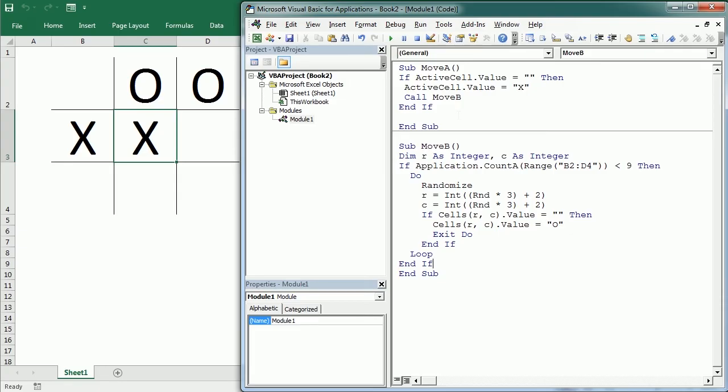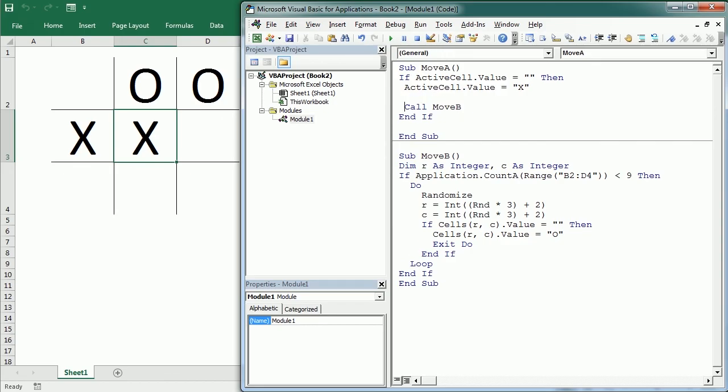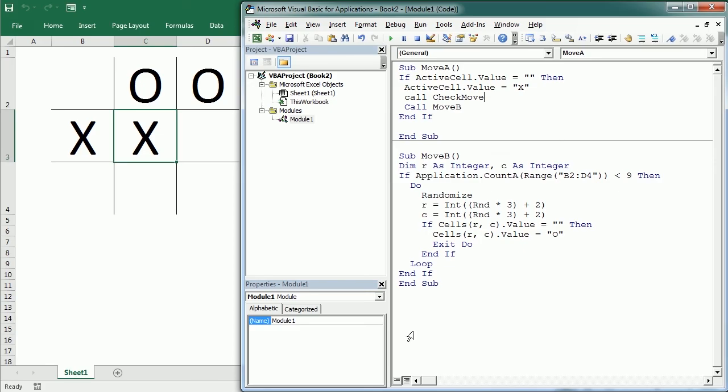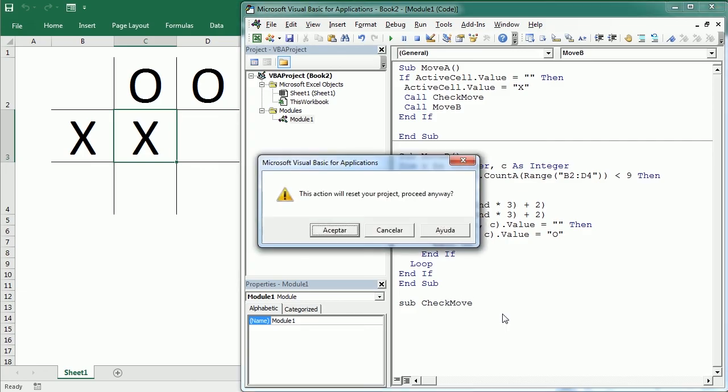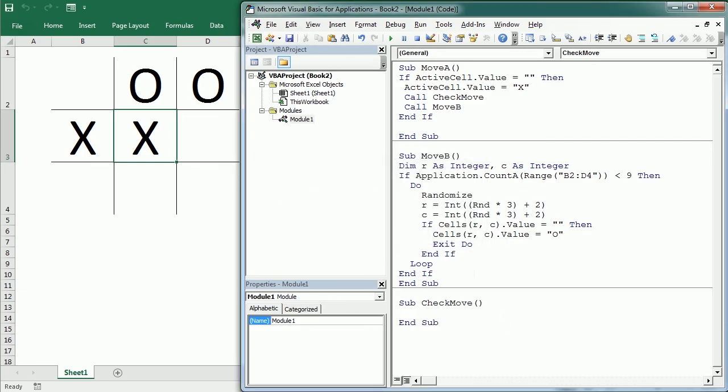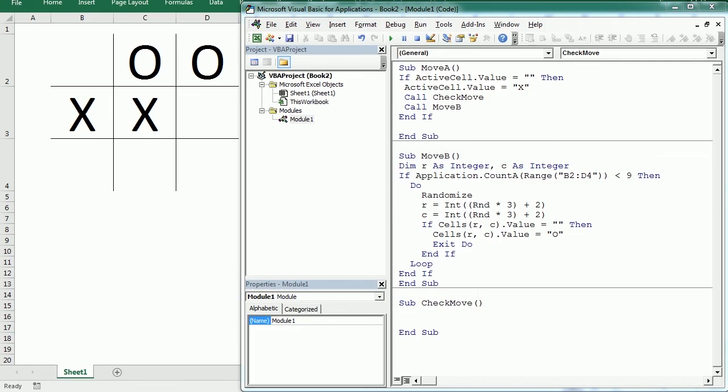We need to add another procedure to check every move if it creates a winning move. We need to add that up here. Once we move with X and before the computer moves, we need to call another procedure that I'm going to name Check Move. We can put it down here: Check Move.